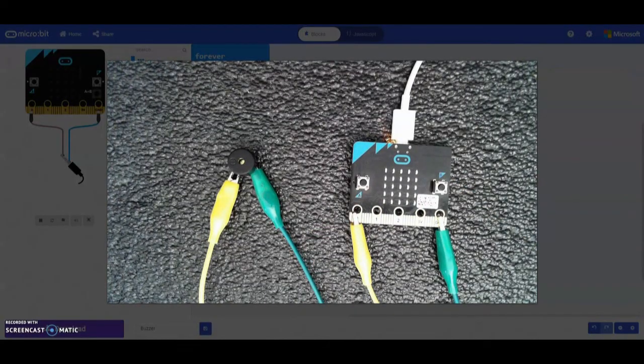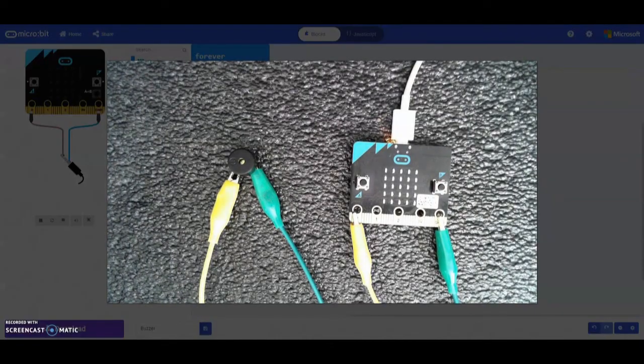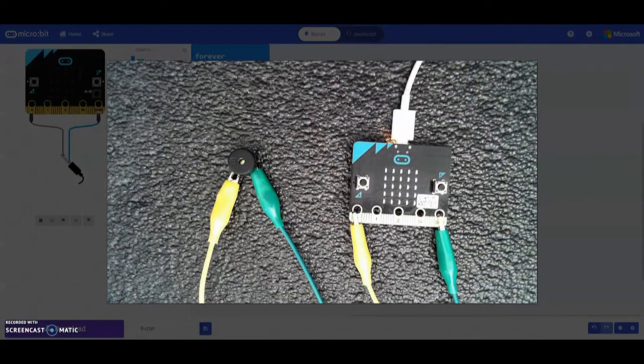So there you have how you can go ahead and use your buzzer to program in Microsoft MakeCode.